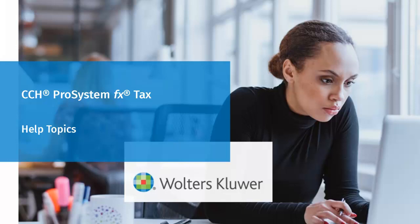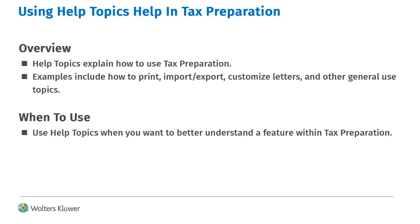Hello, welcome to the video to learn about Help Topics and how to use them in CCH Pro System FX Tax. Help Topics provides instructions on how to use the various features in tax preparation.